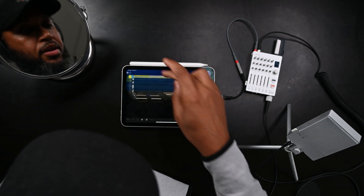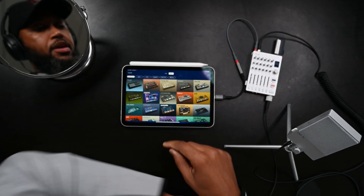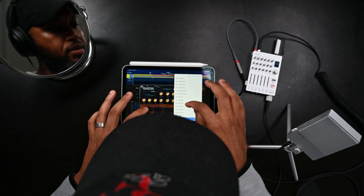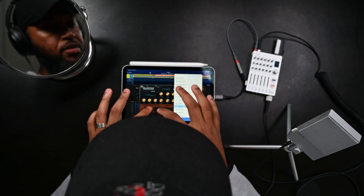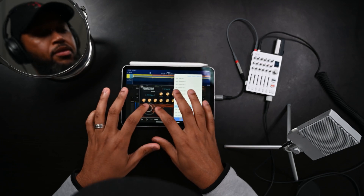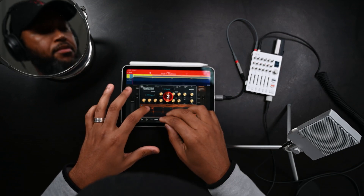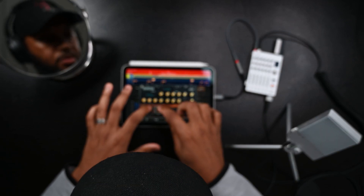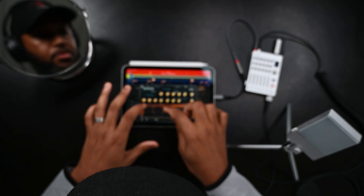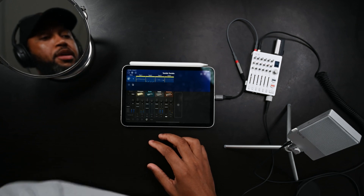And then maybe add some bongos or something. Let's see — I think there's one called Cave Kit. That's cool, all right. So we can get that in. Now we have the drums, melody, bass, and bongos.